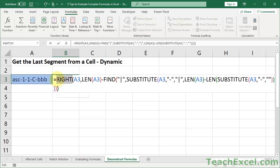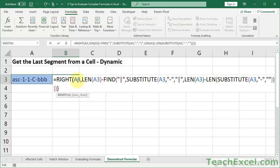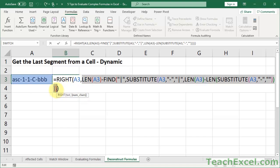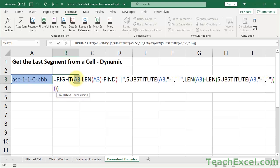The first thing we notice is a RIGHT formula. We can click the formula or put the cursor in it and see that it has only two arguments: a text argument and a number of characters argument — the text we want to get some characters from the right of, and how many characters from the right we actually want to get. So it only has two segments.